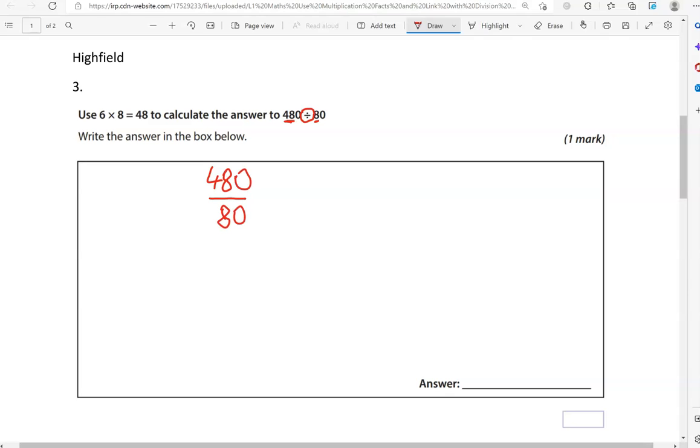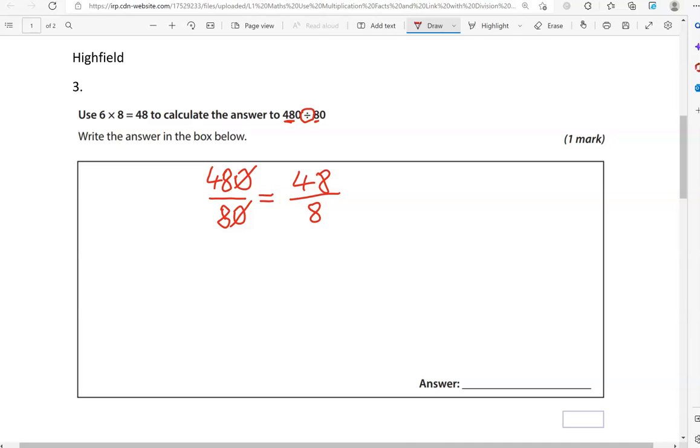If you've studied fractions and equivalent fractions specifically, you will know this is the same as 48 divided by 8 because we've divided both numbers by 10, which keeps the fraction the same. So 48 divided by 8, that is 6. If you just reverse this, 48 divided by 8 gives you 6.